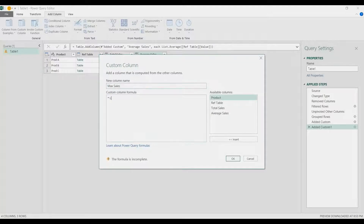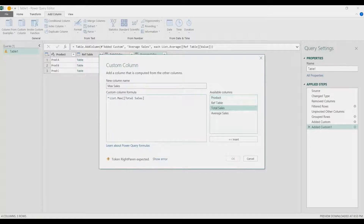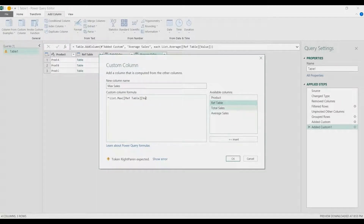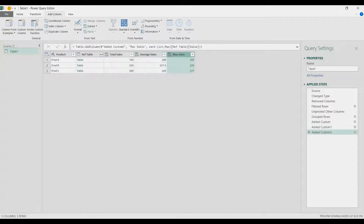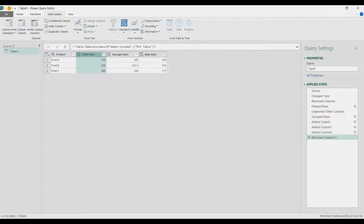For Maximum Sales, add another custom column using List.Max — List.Max(ref table[Value]). Then delete the ref table column. That's our desired report with total, average, and max sales per product.